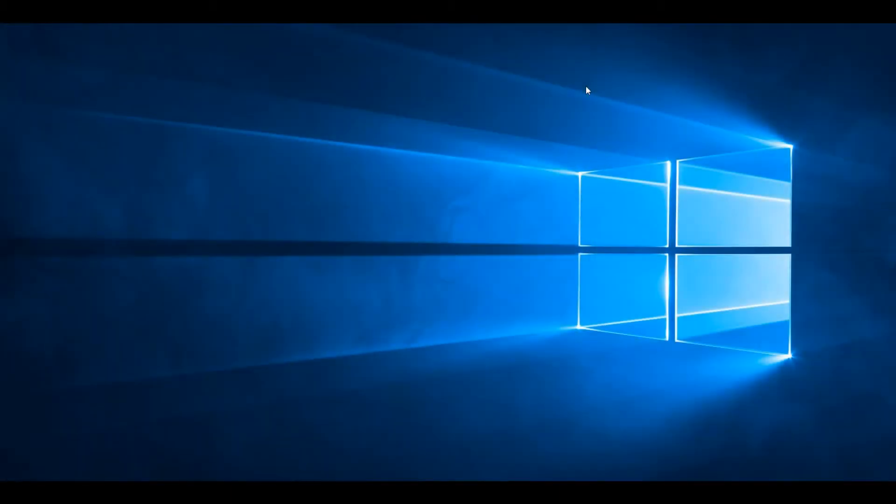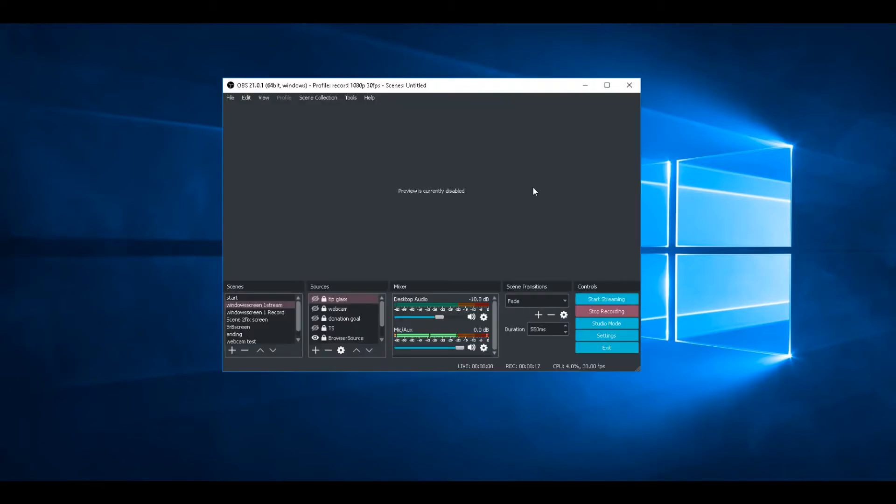So in this video I'm going to show you how to record at 1080p 30 frames per second or 60 frames per second without lag. First I've got OBS Studio, I've disabled preview so we don't see the mirror hallway effect.